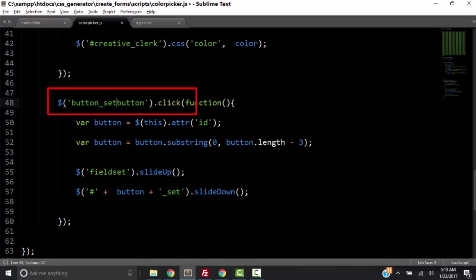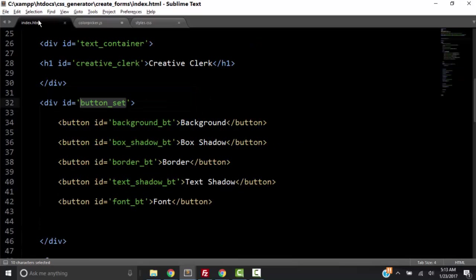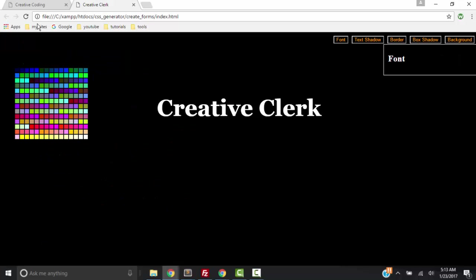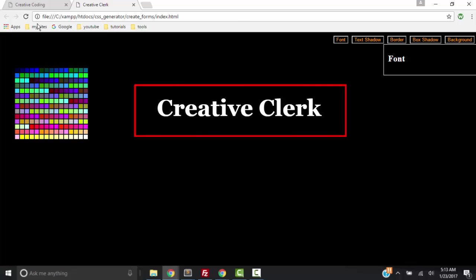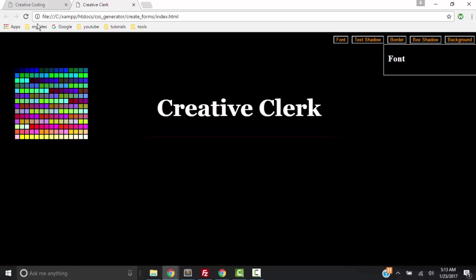I'm going to add to the selector a button_set and the greater-than sign so that only the children are targeted — the button_set is the container and its children are our buttons, so this function will only run when we click one of these buttons. In the next video we will start creating the functionality to change the style of the text. We'll create form elements within our fieldsets and use jQuery to get the values and put them into the dot CSS method. Thanks for watching and I hope you're having fun and learning something.